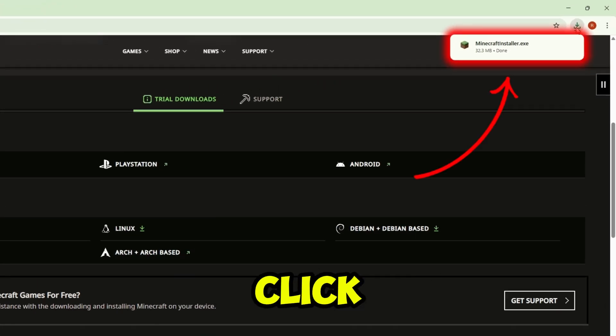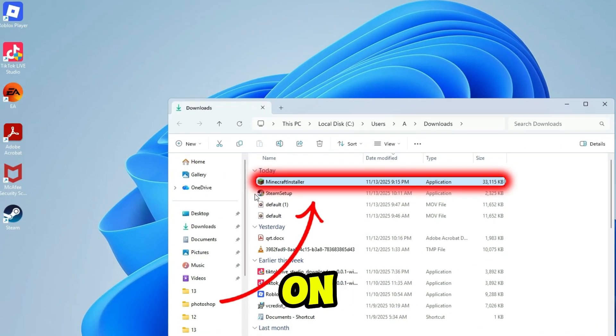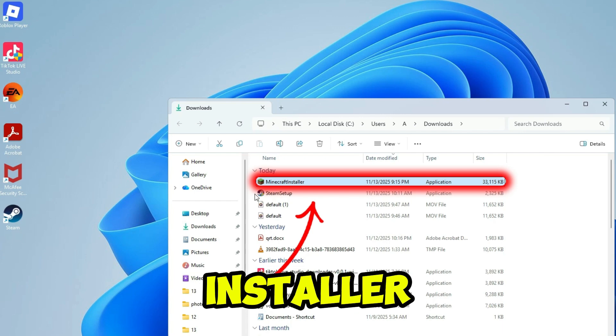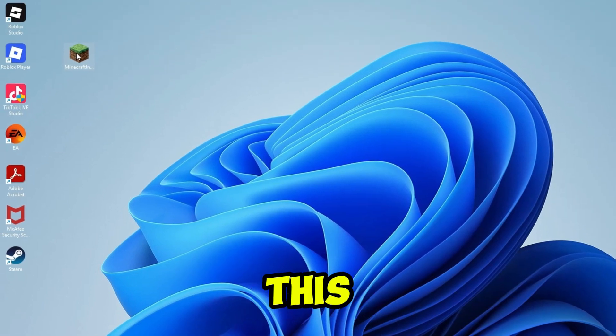Once it's downloaded, click on it and click on this folder icon. Now just hold the Minecraft installer file and drag it to desktop.